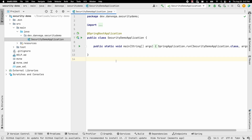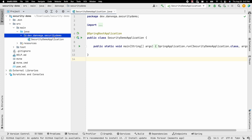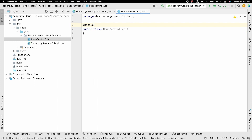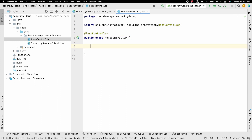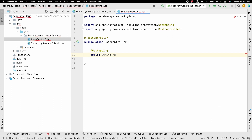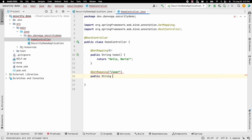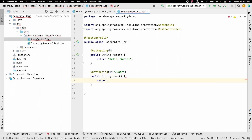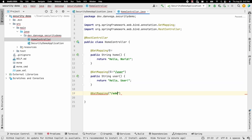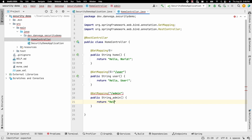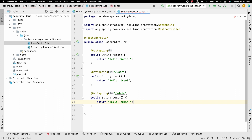With our project open in IntelliJ, the first thing I want to do is set up some endpoints to use as a basis for testing. I'm going to create a new Java class as a REST controller with three different endpoints: a root endpoint with @GetMapping that returns "hello world", another @GetMapping at /user that returns "hello user", and a @GetMapping for /admin that returns "hello admin".